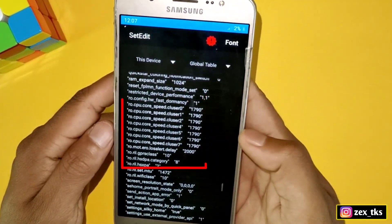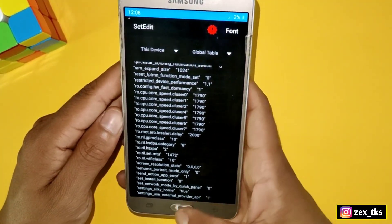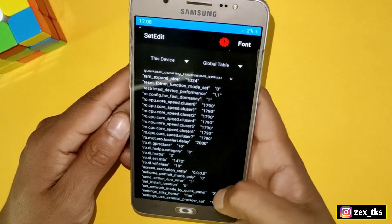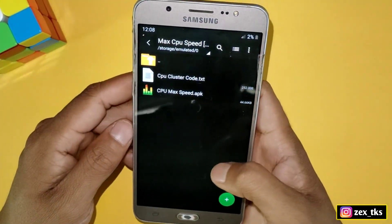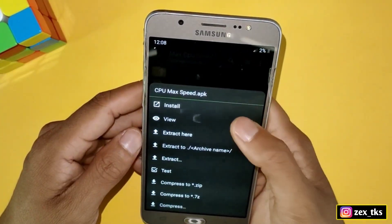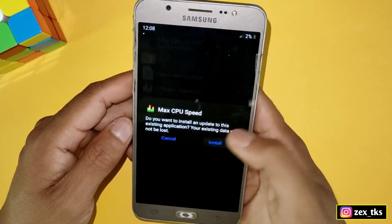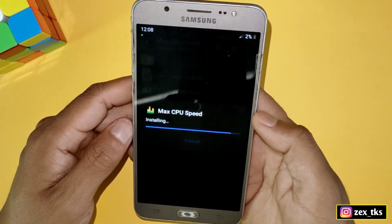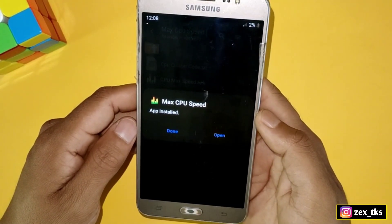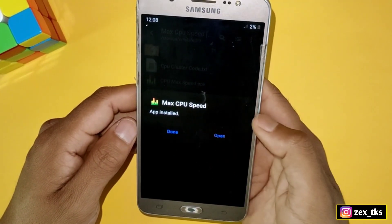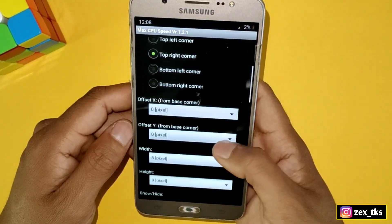Now go back to the downloaded folder and install the second app. This app will also help to get the max clock speed on your device. After installation, simply open the app and scroll down a bit to find the width and height options.